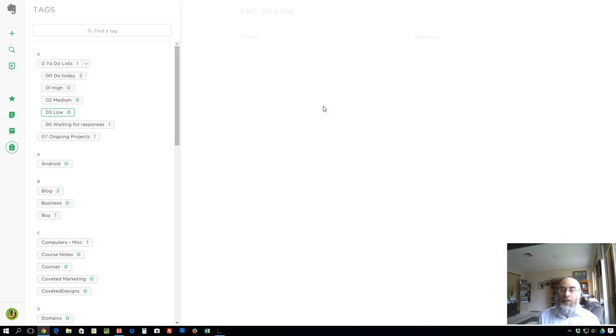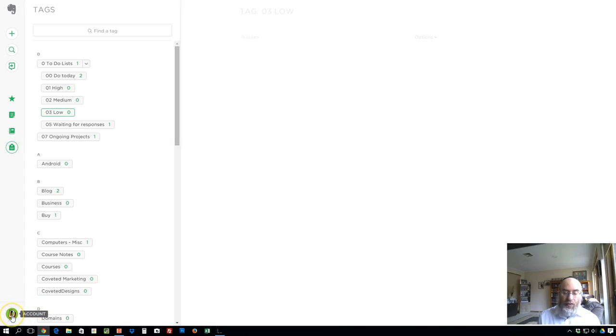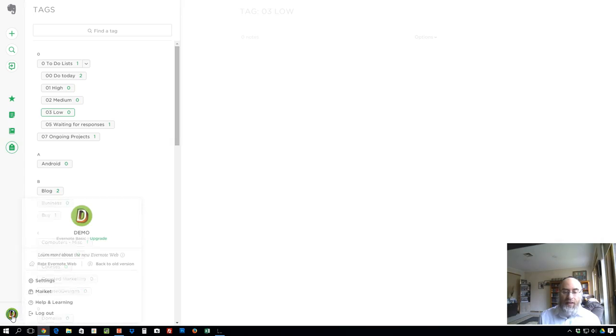You go down here at the bottom left where it says account D, that's my demo account. I'm just going to click on D for demo, I'll click on settings.